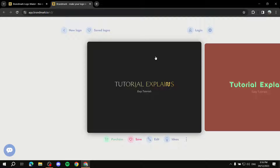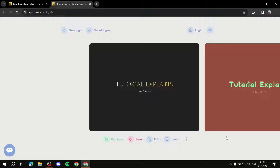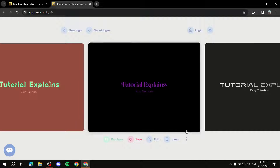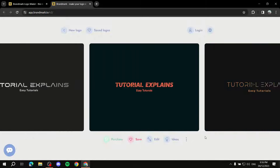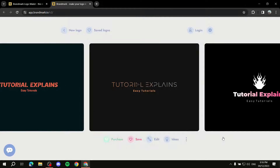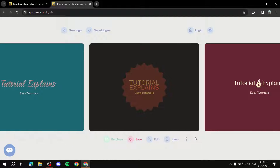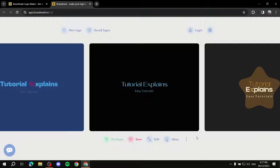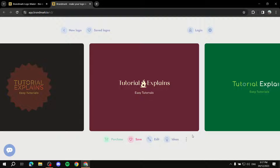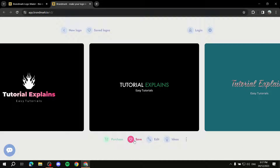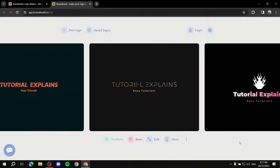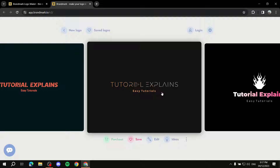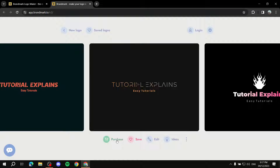Right off the bat, some of these look amazing. You can scroll through and see plenty of logos to choose from. You can save them by clicking the save button so you can come back and edit them later. Once you find one you like - for example 'Tutorial Explains' with 'Easy Tutorials' as the slogan - if you're happy with it and don't want to customize it, you can simply purchase or download it.